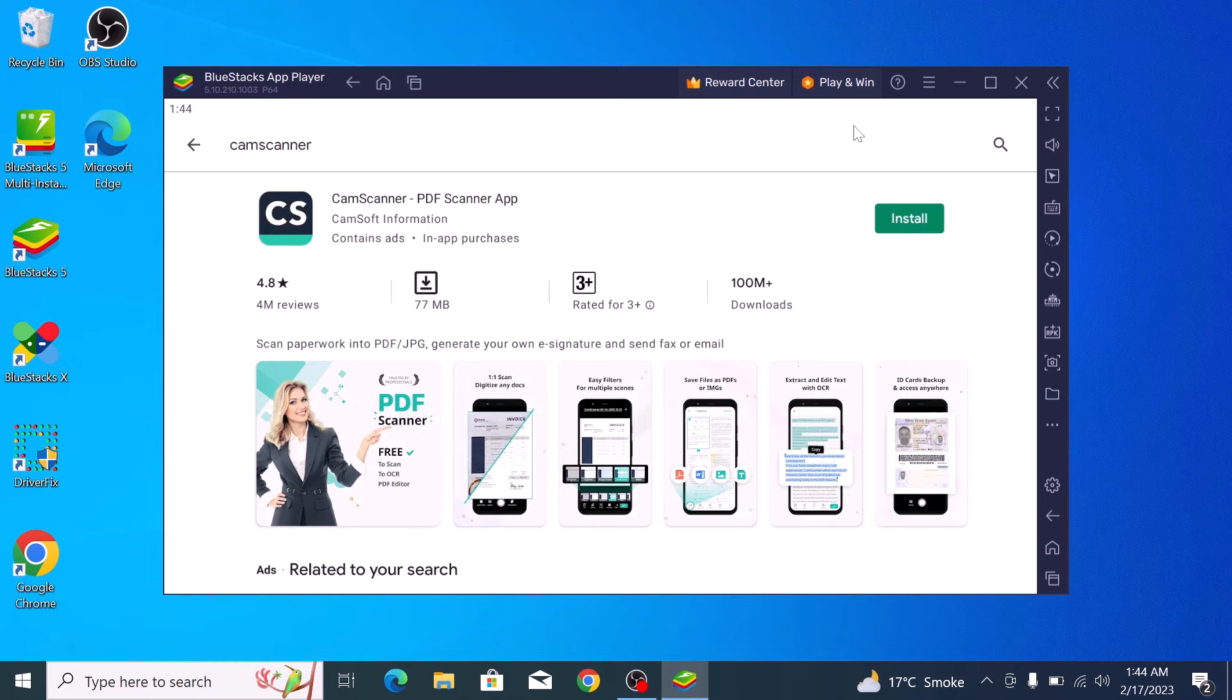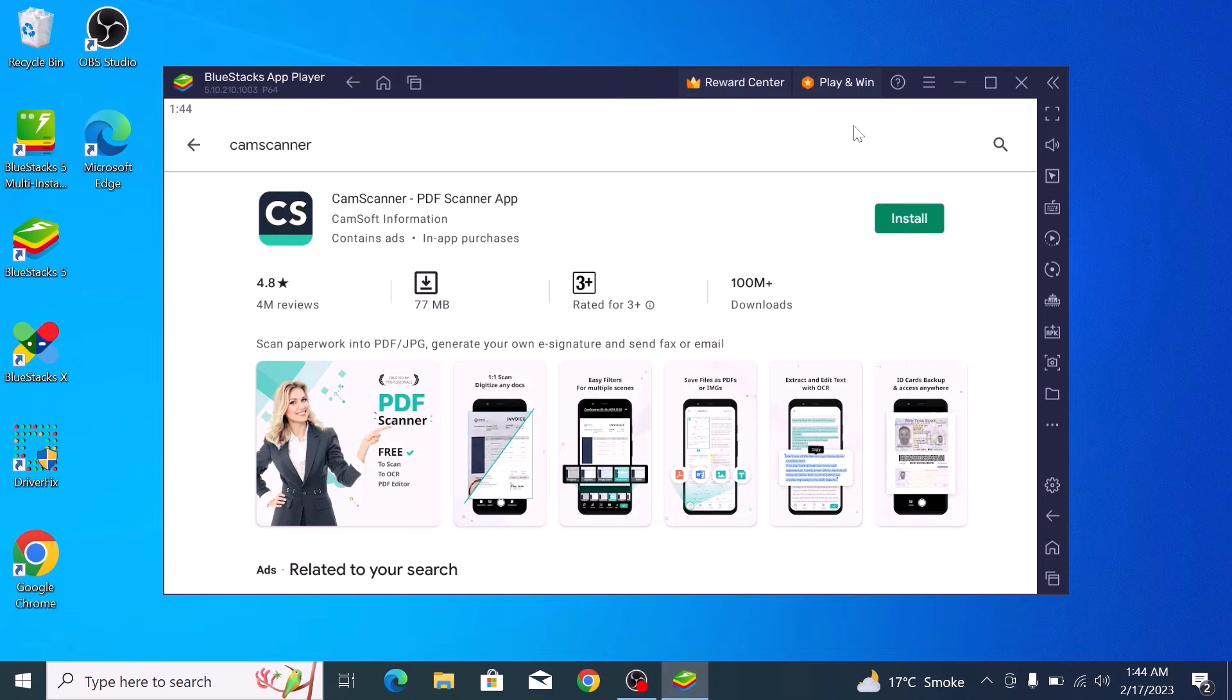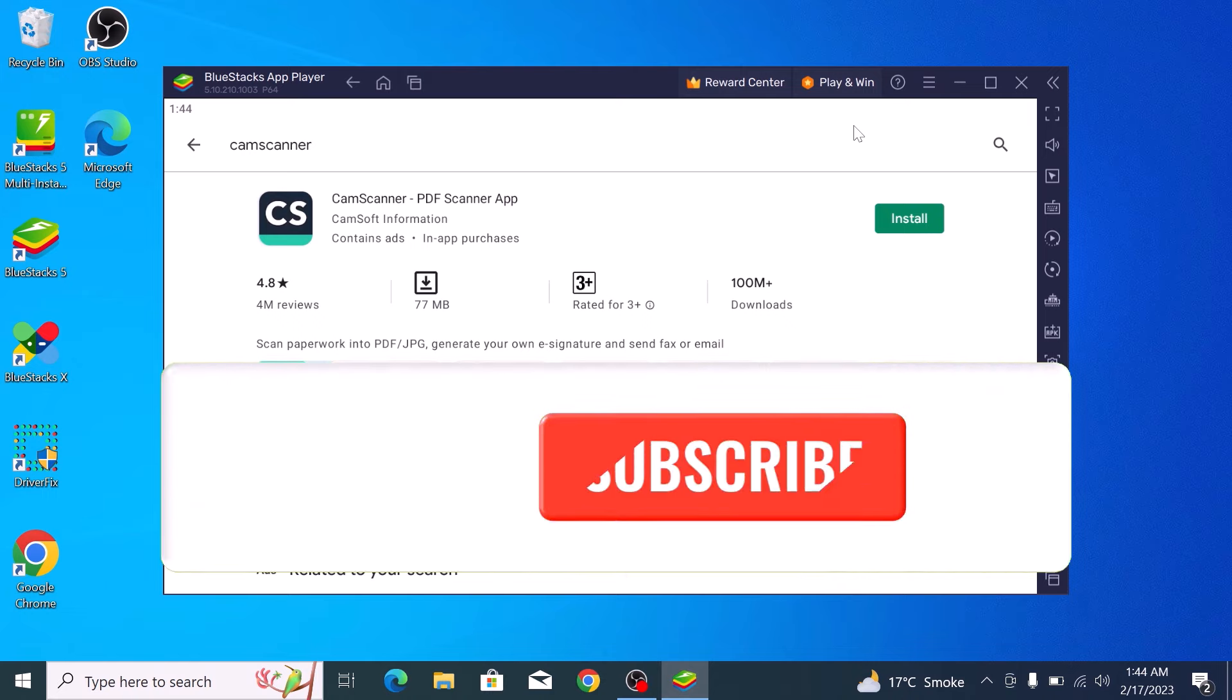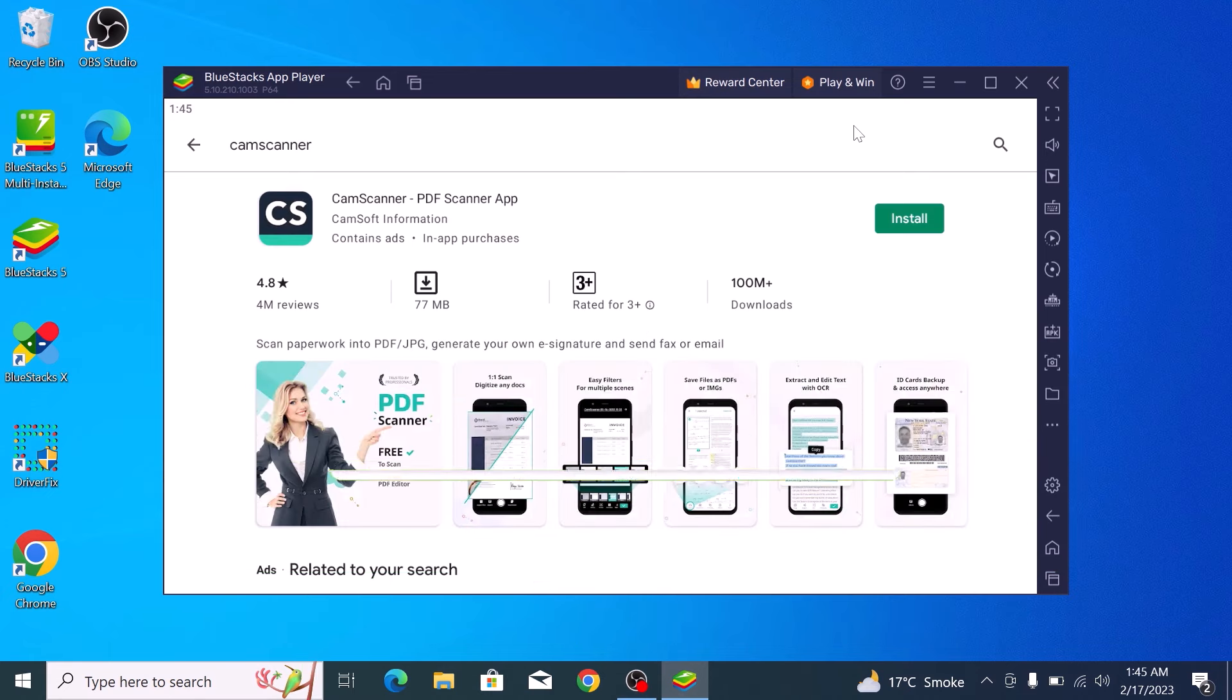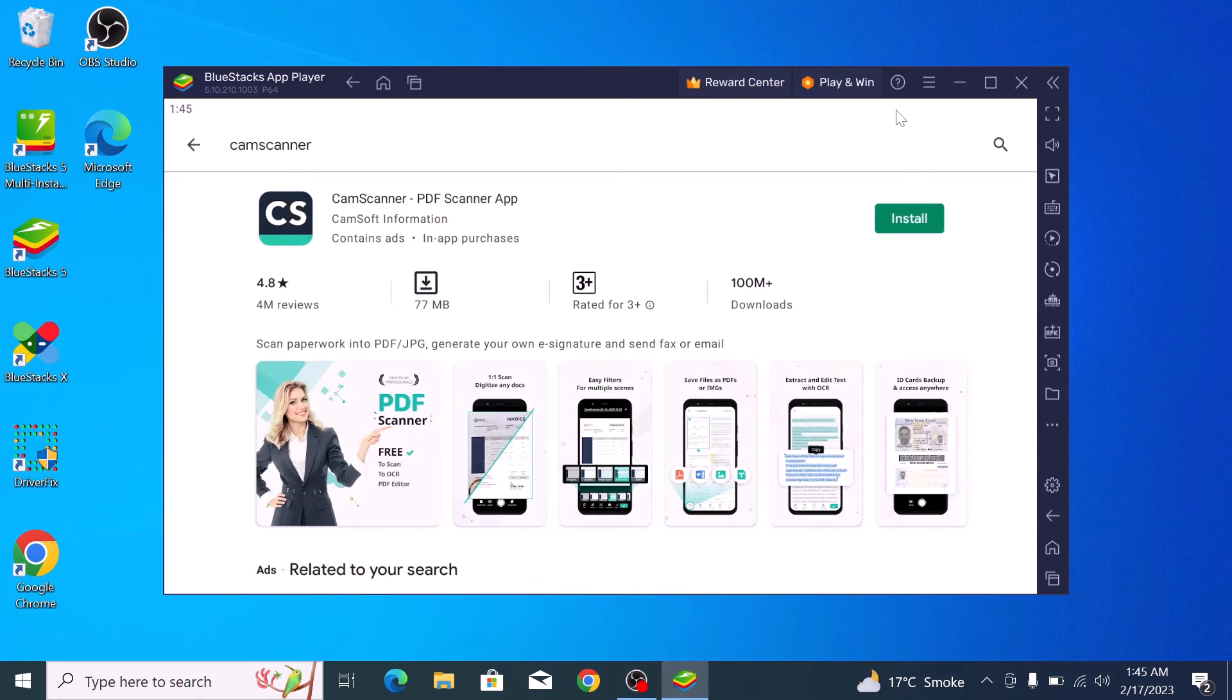You now know how to download and install the Google Play Store on your laptop. If this video is helpful to you, then please hit the like button and subscribe to my channel for more updates. Thank you!